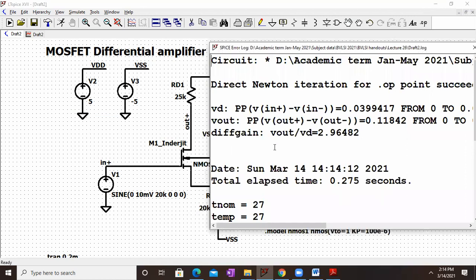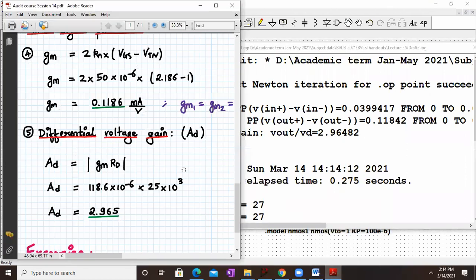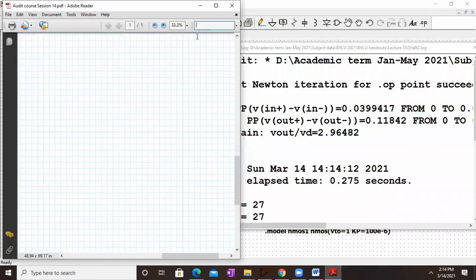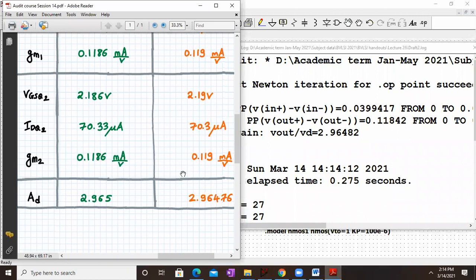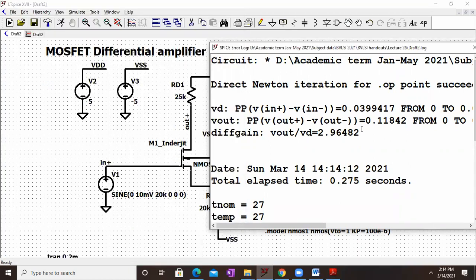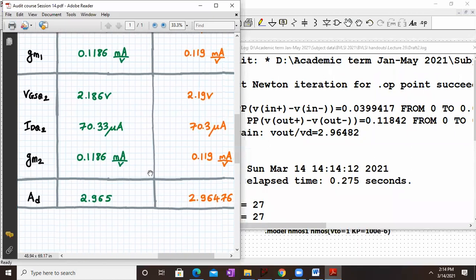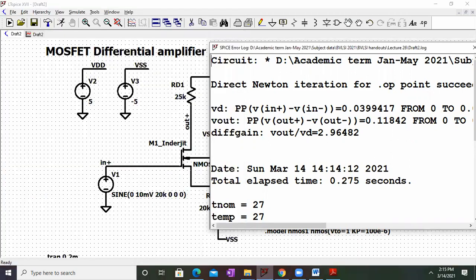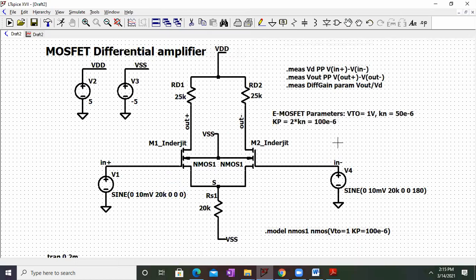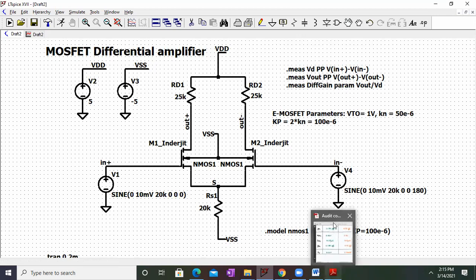The dot measure statement gives only magnitude, not phase — phase can be verified from the waveforms. Checking the differential gain: by calculation Ad is 2.965, and by simulation it is 2.96482 — extremely close results. In this way we have carried out both the DC analysis and the AC analysis for a MOSFET differential amplifier, and verified the results through LTSpice simulation.